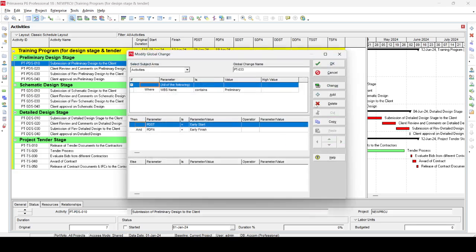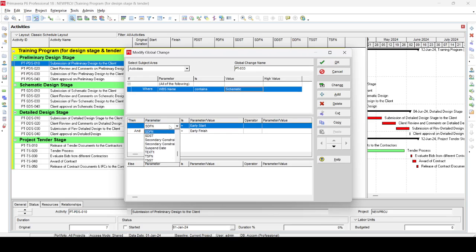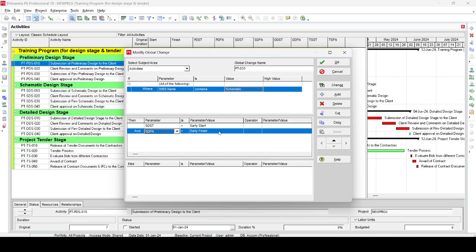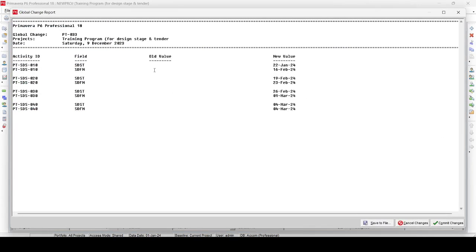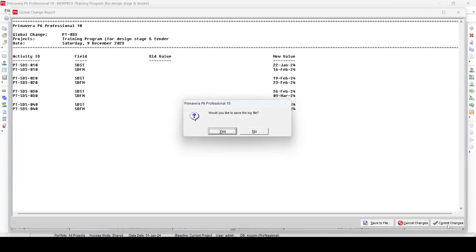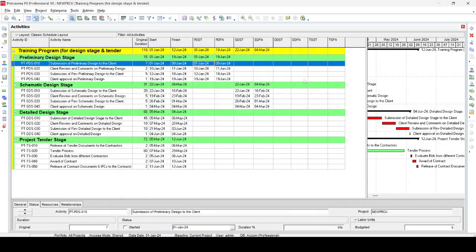Similarly, go to Tools, Global Change, then Modify again. This time the condition is: if WBS name contains 'Schematic,' then Schematic Design Start equals Early Start, and Schematic Design Finish equals Early Finish. Apply changes, proceed — all old values are zero/empty and new values are shown. Commit changes, skip the log file. You can now see the schematic design dates populated: 22nd January, 16th February, 4th March.